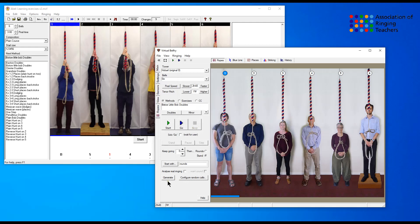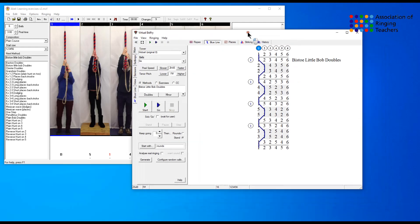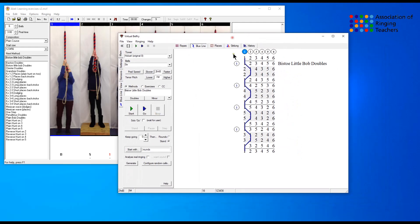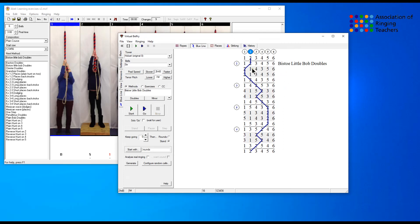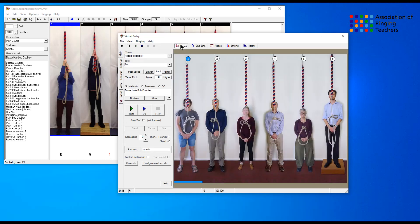We can again check it on virtual belfry. You click the generate button and that will generate a course for you, and you can see here that the treble is just making seconds over each bell. Two is three four up, long fifths, three four down and so on for all of the bells.